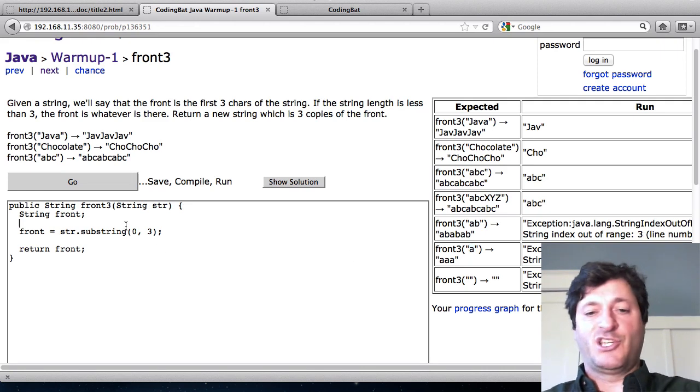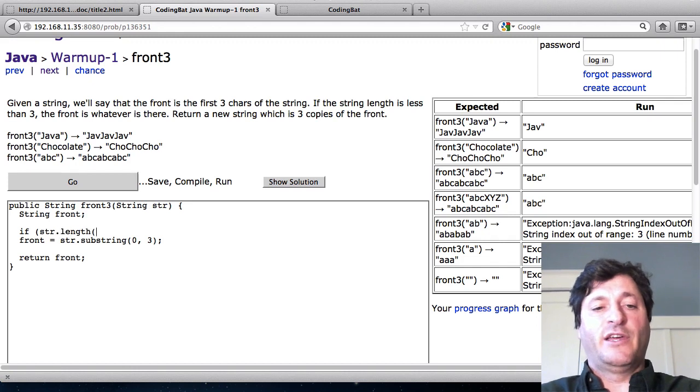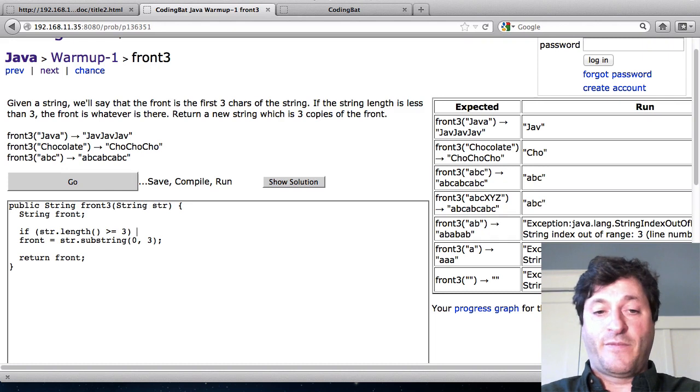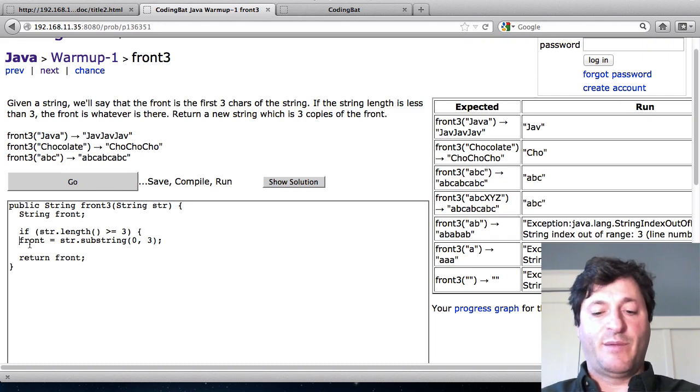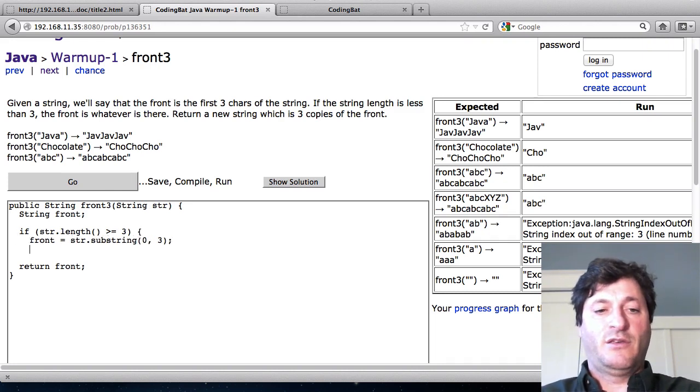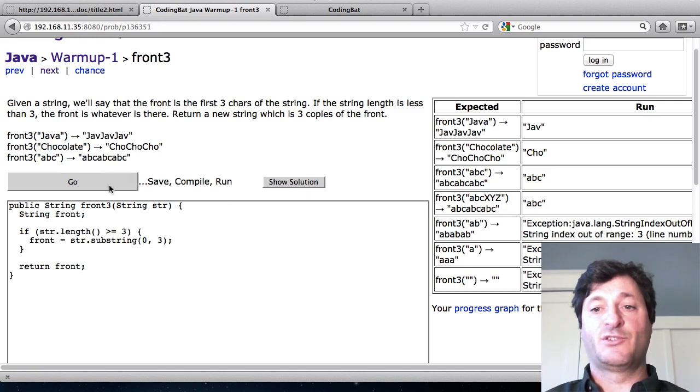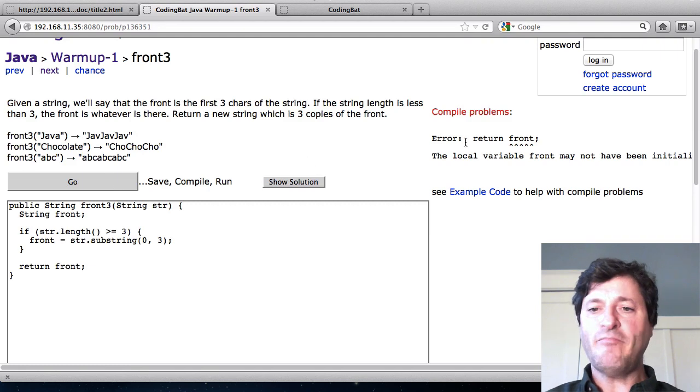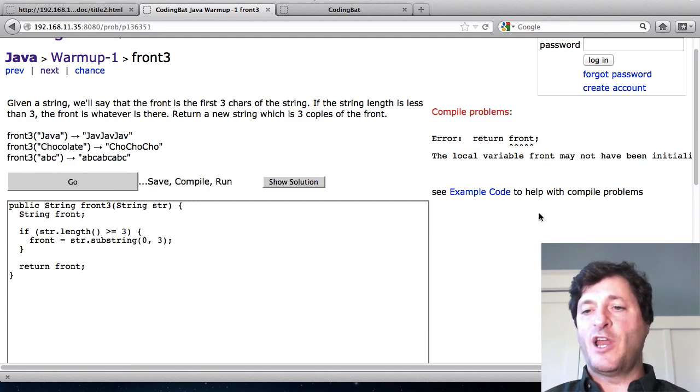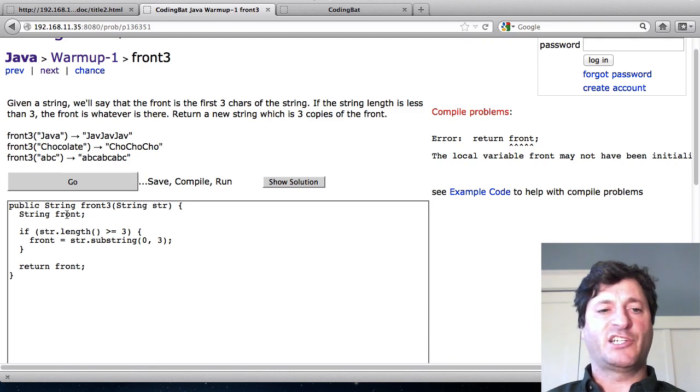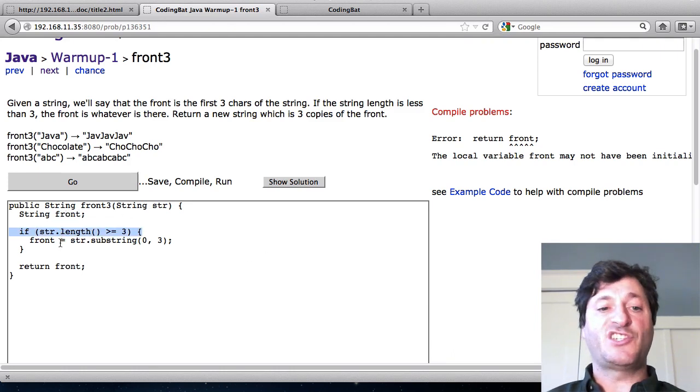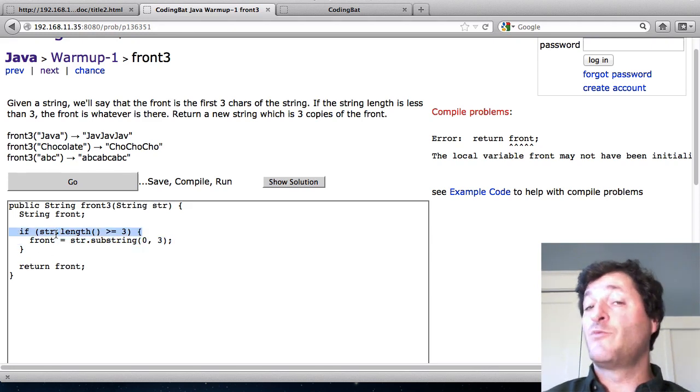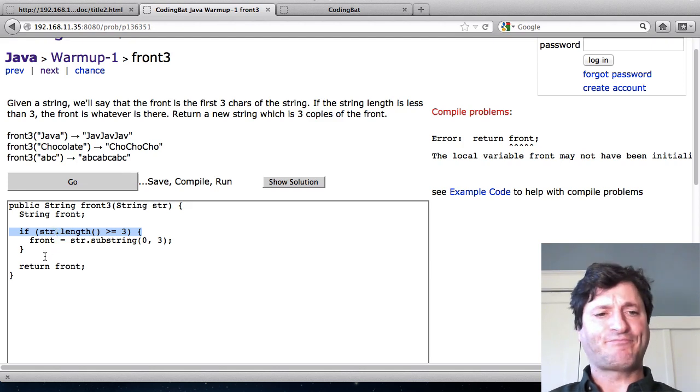So I'm going to fix this with an if statement. So I'll say, well if str.length is greater than or equal to 3. Well then I'm permitted to call substring. So I'll show the error. This is not going to quite work either. But I'll show the error message. So what it says is the local variable front may not have been initialized. And what it's complaining about is that I declare this variable front. And then under the control of this if statement, I assign it to something. But what if this if statement is false? Well then I didn't assign front to anything. And that's just not allowed in Java.